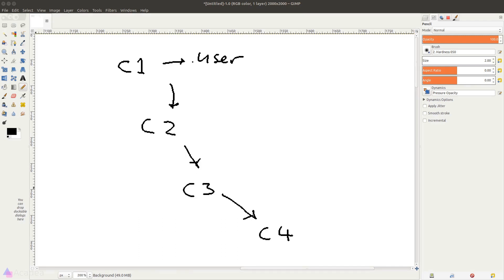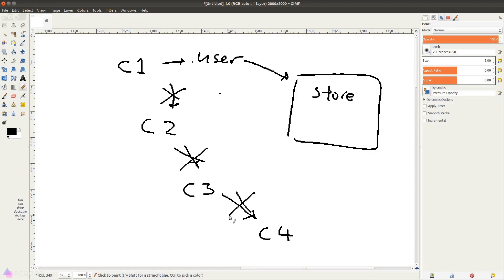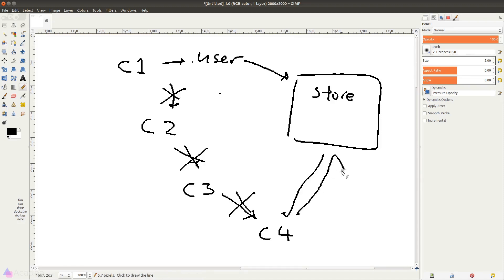How do we make it better? Well, we can use state management. We will create a central location and create our user state there, and just get component 4 to read from the central store.